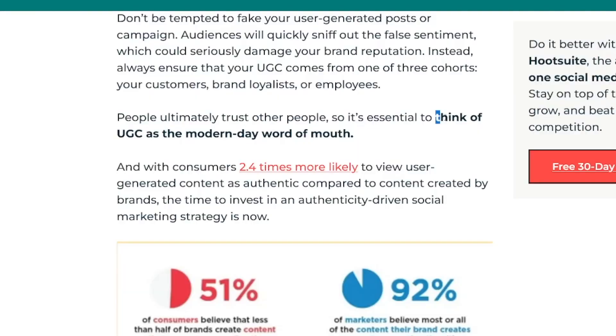When people see a regular person — someone their age, from a similar area — using a certain product, they feel much closer to it. A desire builds up to have that product and they're far more inclined to buy. UGC is described as the modern-day word of mouth, and we can do it too. You don't need a lot of followers — companies will pay you just to create the content.